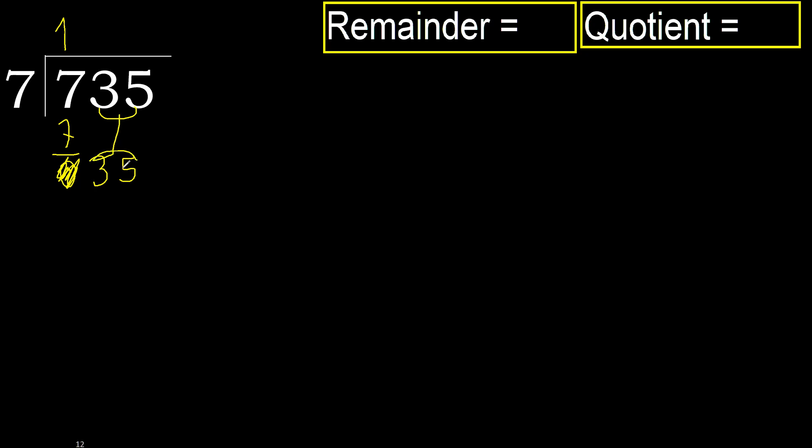2 numbers, therefore complete. Always complete with 0. Complete because here 2 numbers.